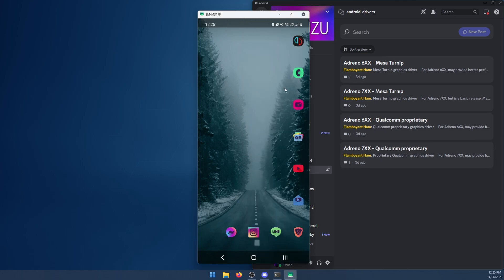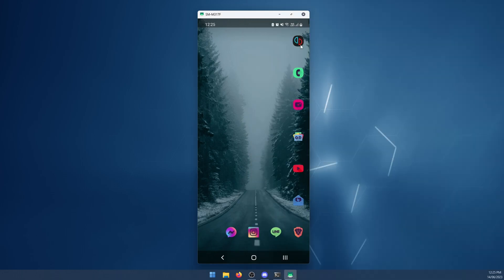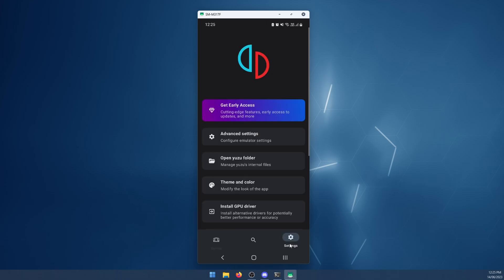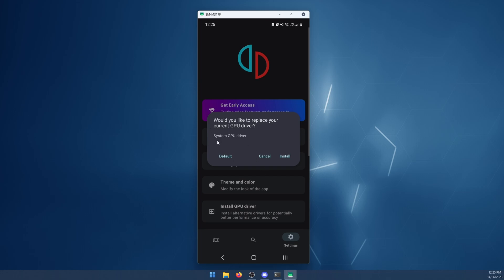Then jump back over to your device, open up Yuzu, go to settings. Here you'll see Install GPU driver. Click that.